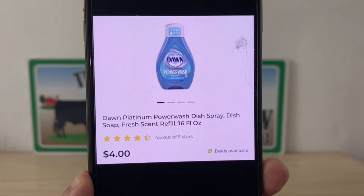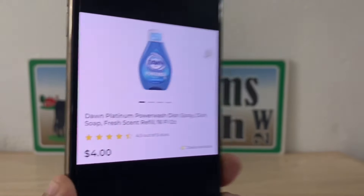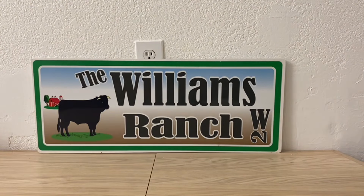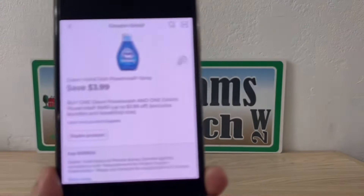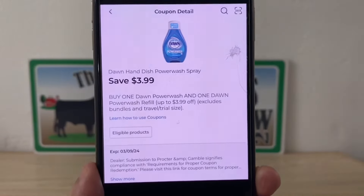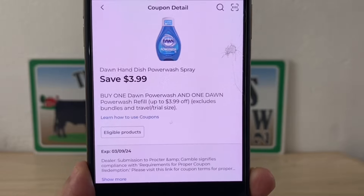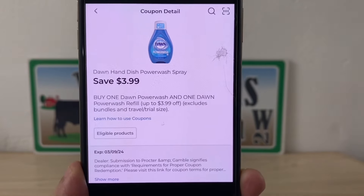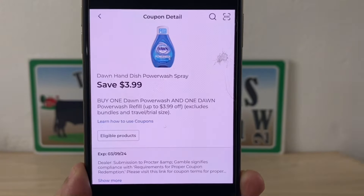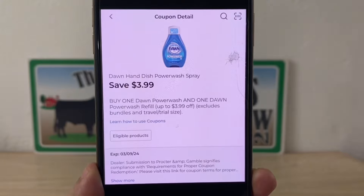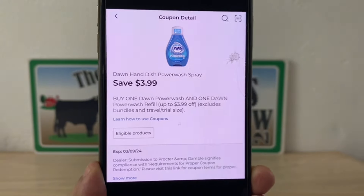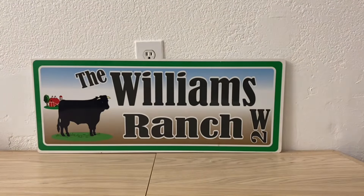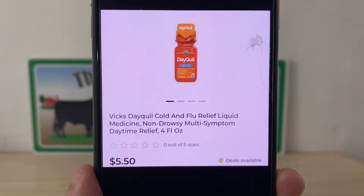The next deal is going to be on the Dawn Platinum Power Wash Dish Spray Refills. These are four dollars. You're going to grab two of these at four dollars a piece, giving you a subtotal of eight dollars. We have this awesome three dollar and ninety-nine cent digital coupon that is glitching with that product, giving you a four dollar and one cent out of pocket.